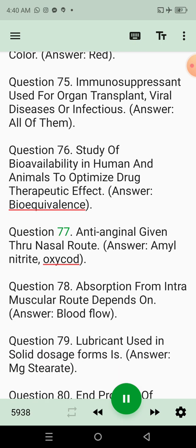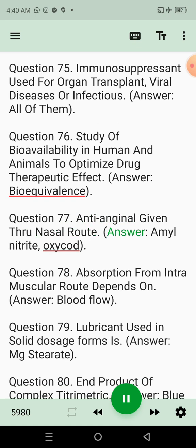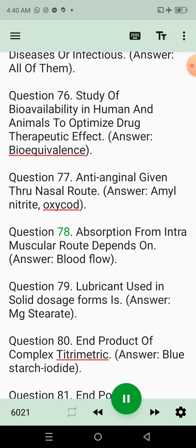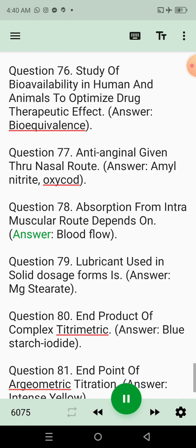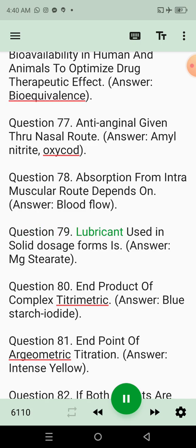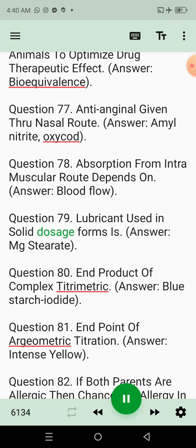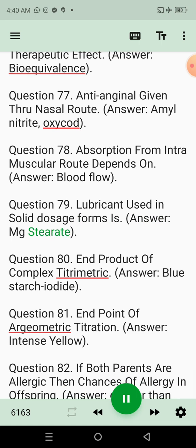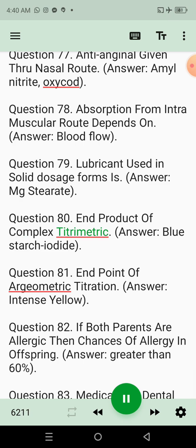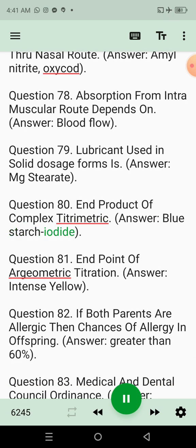Question 77: Antianginal given through nasal route. Answer: Amyl nitrite, oxytocin. Question 78: Absorption from intramuscular route depends on. Answer: Blood flow. Question 79: Lubricant used in solid dosage forms. Answer: Magnesium stearate. Question 80: End product of complexometric titrimetric. Answer: Blue starch iodide.